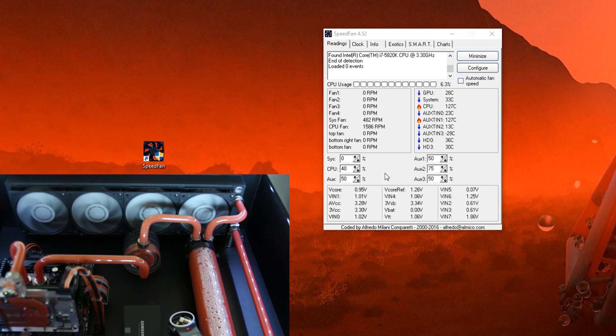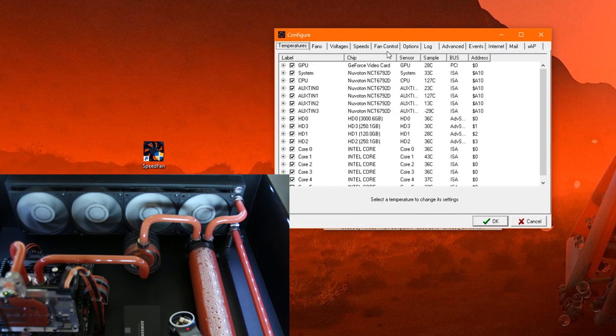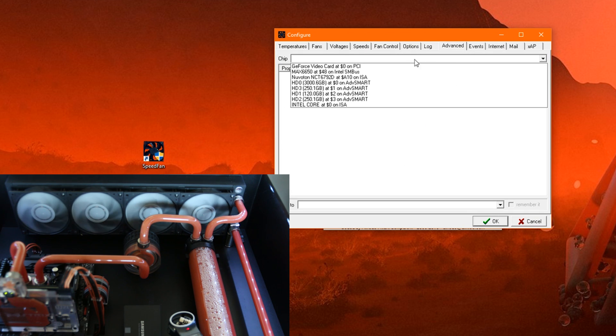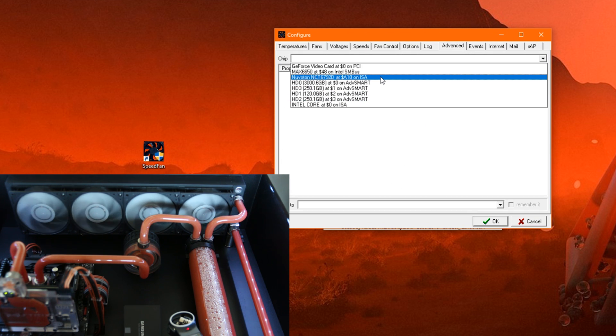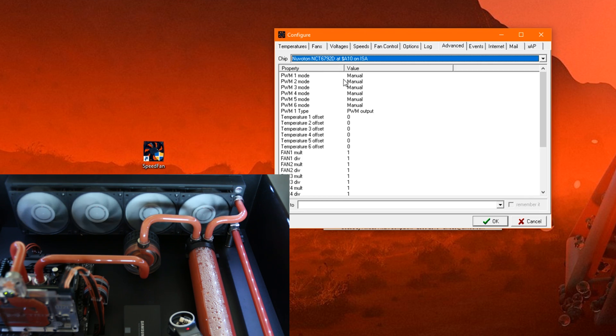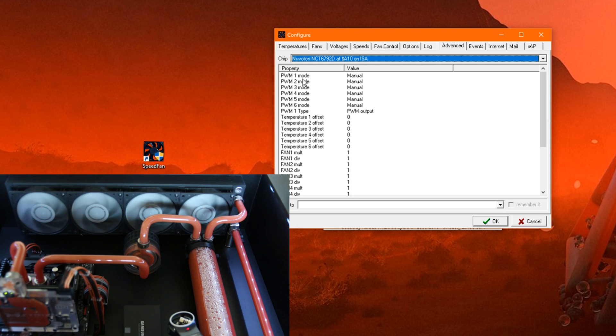But when we control our fans, we first need to configure. So we click here on Configure and go to Advanced up here. Here we need to choose the chip which controls our fans. In my case it's this one, but you can just click through till you find what we look for. Here you have the modes of all the fan headers that are on the motherboard.